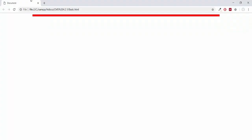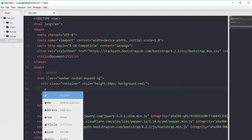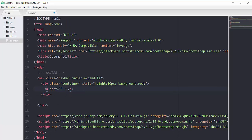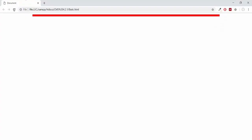That's why I added this container — so we will have a margin on the right and left side. For the brand of our navigation I will add one anchor tag with a Bootstrap class of navbar-brand. For the link I'll use hash for now, and the text will be jazebakram.com as the brand name of our website.